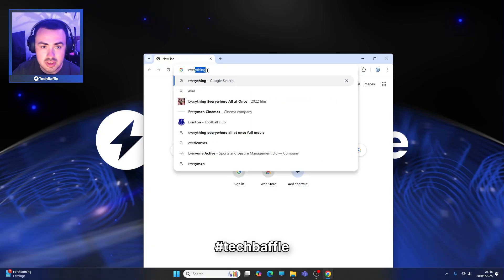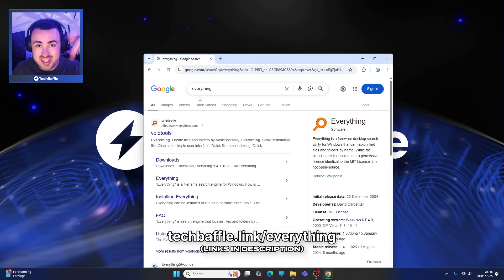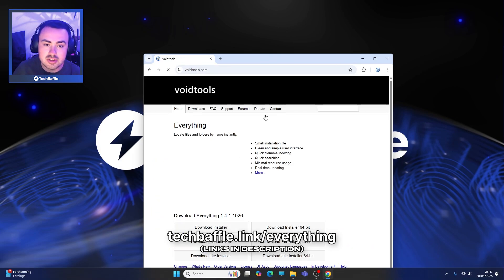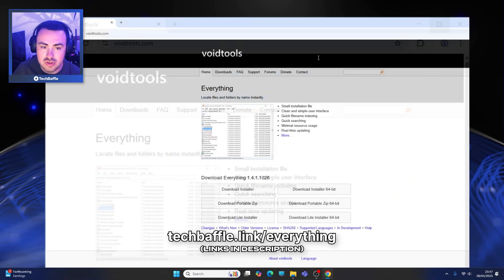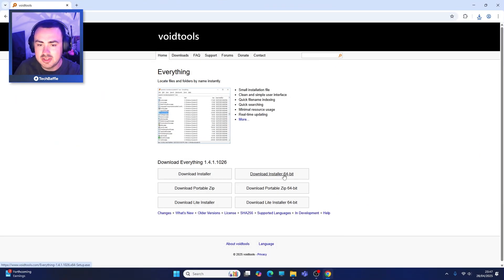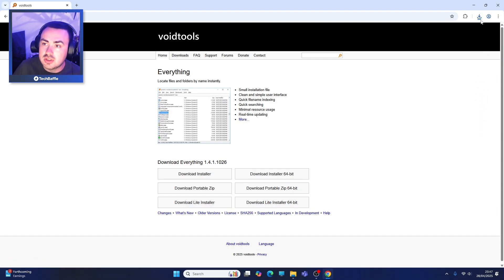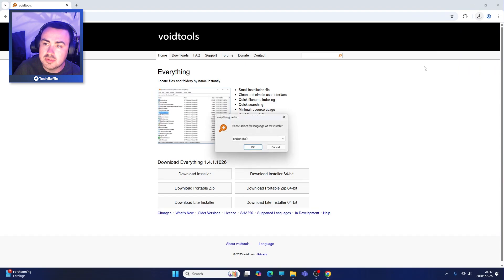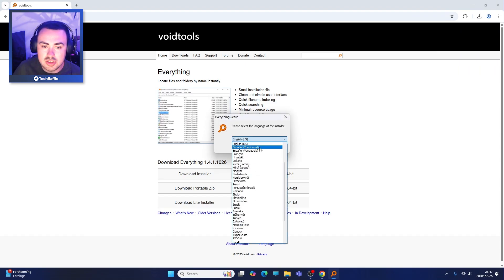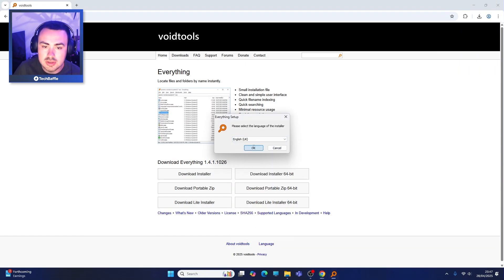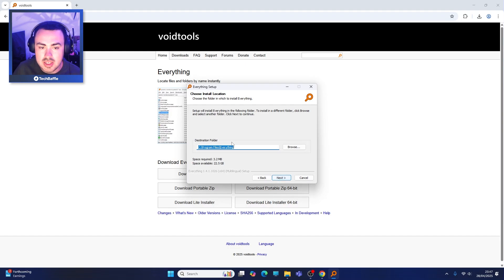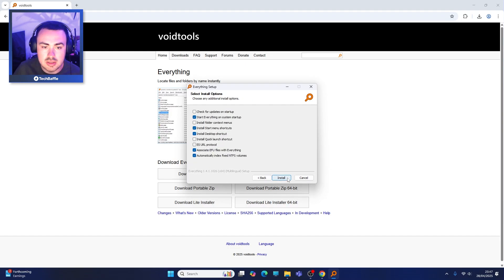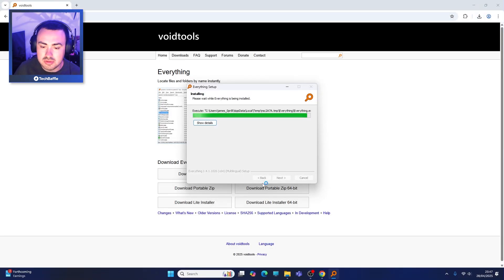All you need to do is search for 'Everything' - I'll put the links in the description. What you need to look for is the Void Tools website. There's a 32-bit version and a 64-bit version, so I'll go ahead and do the 64-bit one. Just go ahead and install that - you can choose your destination folder. Click yes on the user account controls.